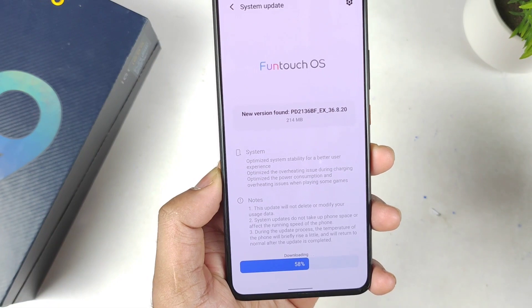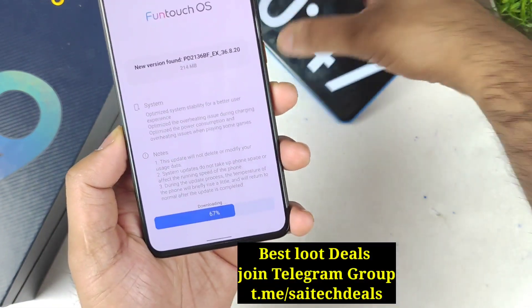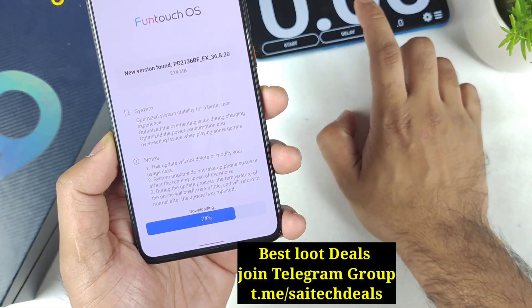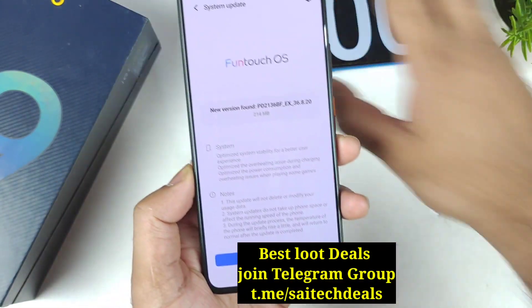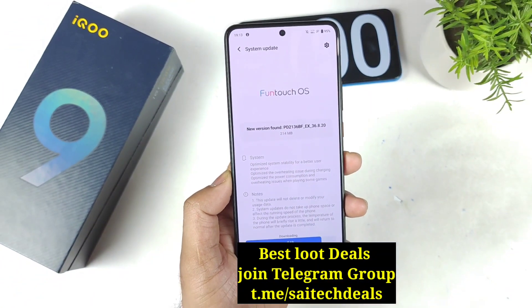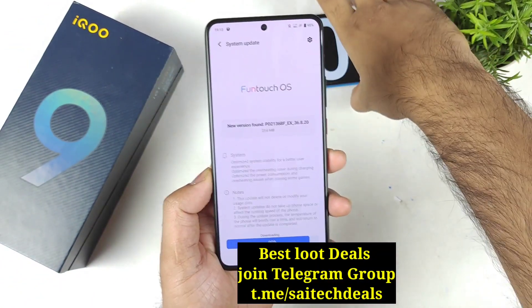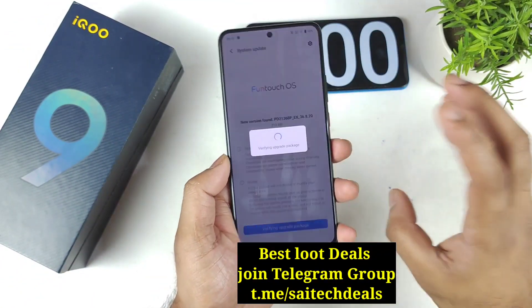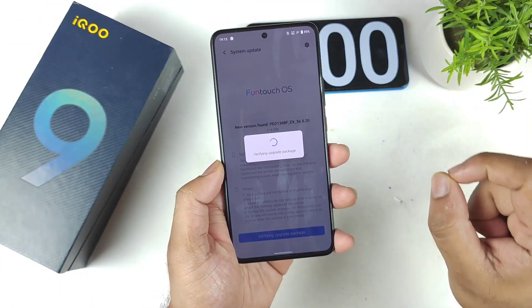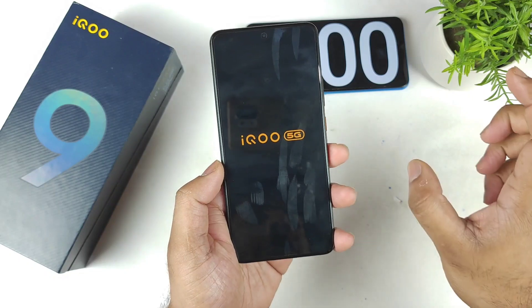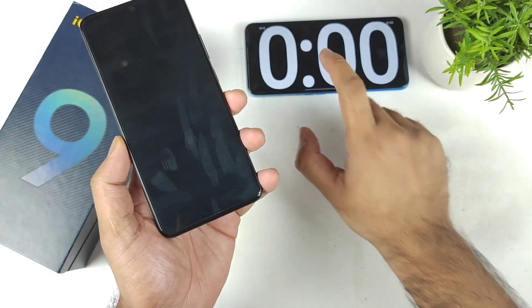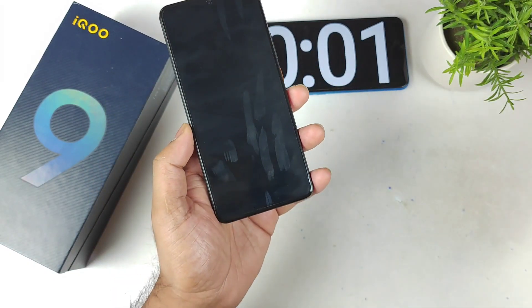So friends, the heating problems must have got fixed with this latest update on the iCone 9 device. The Snapdragon 888 Plus processor will definitely have slightly kind of heating problems, but overall with this latest update the problems must have got fixed.